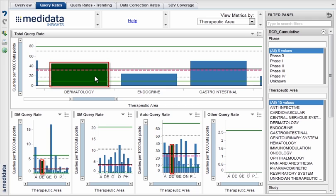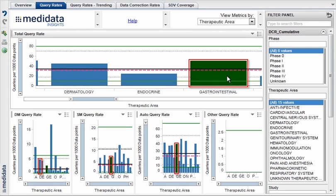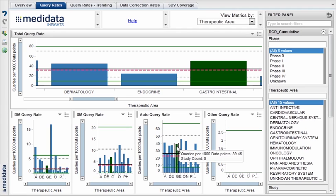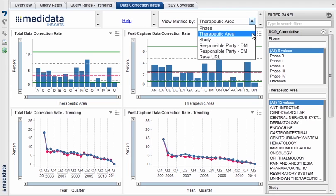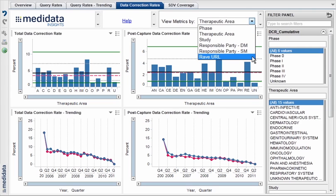As you select data it will be reflected in the other graphs so you can keep focus on the metric values of interest. You can also move your cursor over any bar or benchmark line to view details on the displayed metric. You can view your bar graph metrics by a number of different options using the View Metrics By drop-down menu.